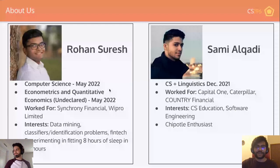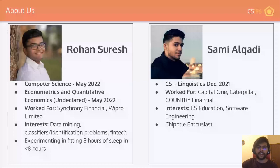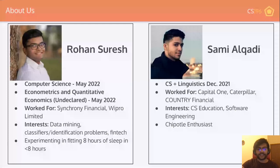My name is Rohan Suresh. I'm a CS major junior graduating May 2022, also working on a dual degree in econometrics and quantitative economics. I've worked for Security Financial and Wepro Limited. My interests are in data mining, classification and identification problems, and research in those two topics. I'm also interested in fintech, and currently I'm on the other side of the planet so time differences are a bit crazy.